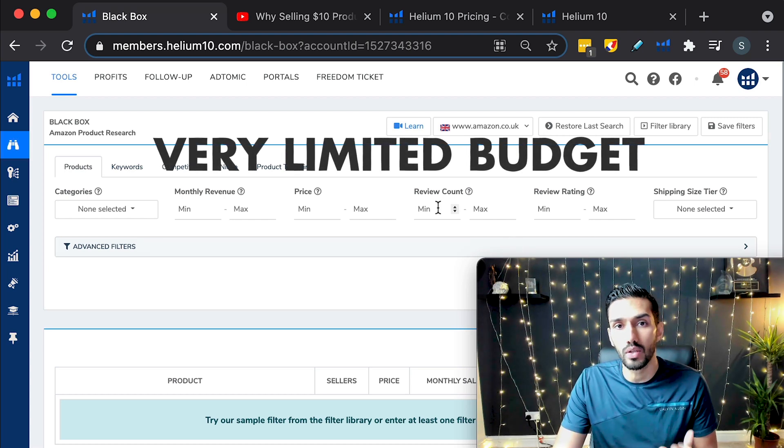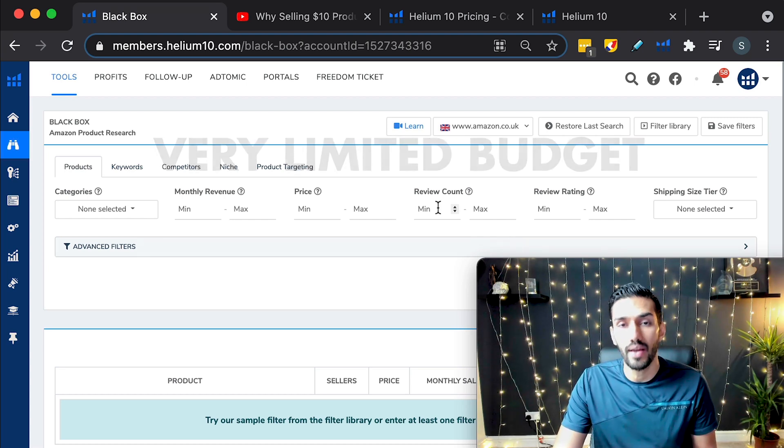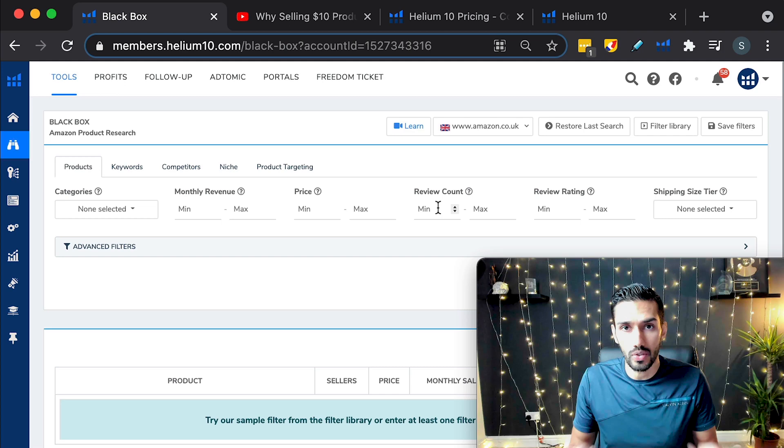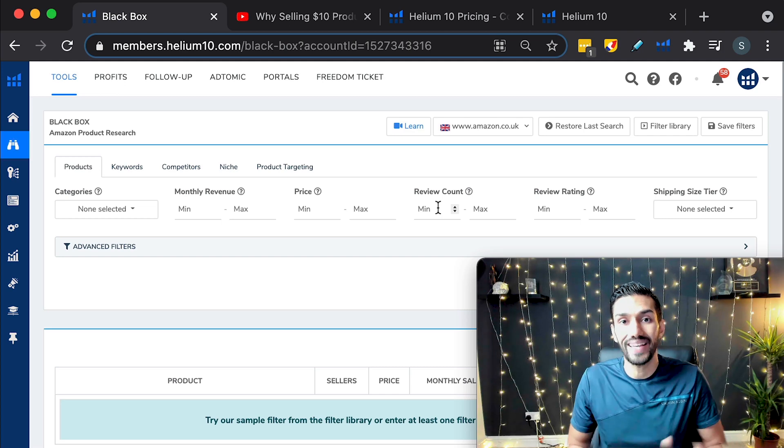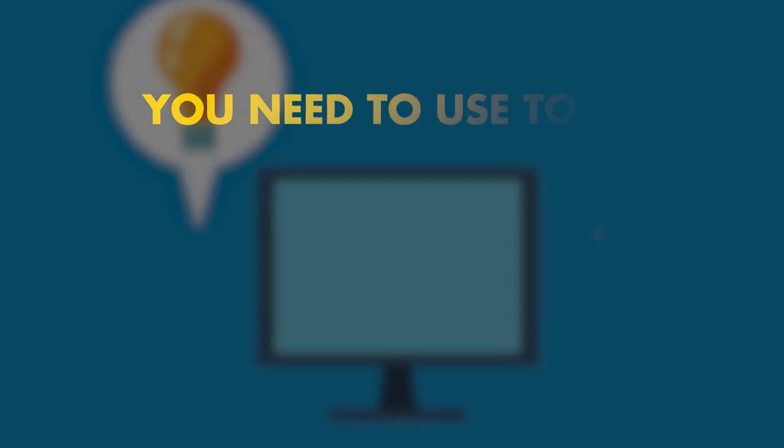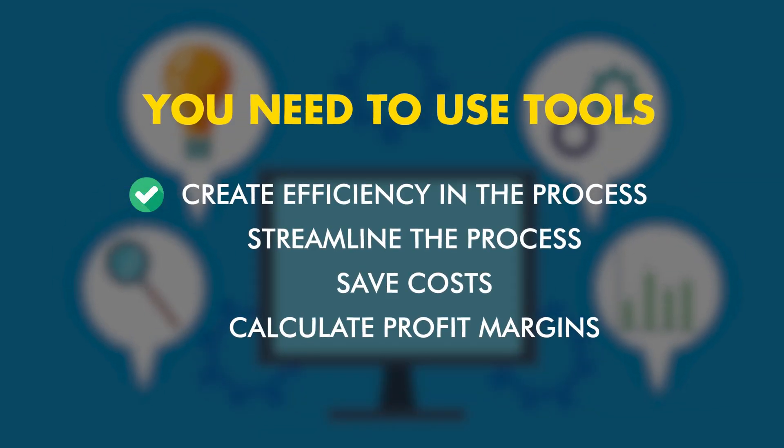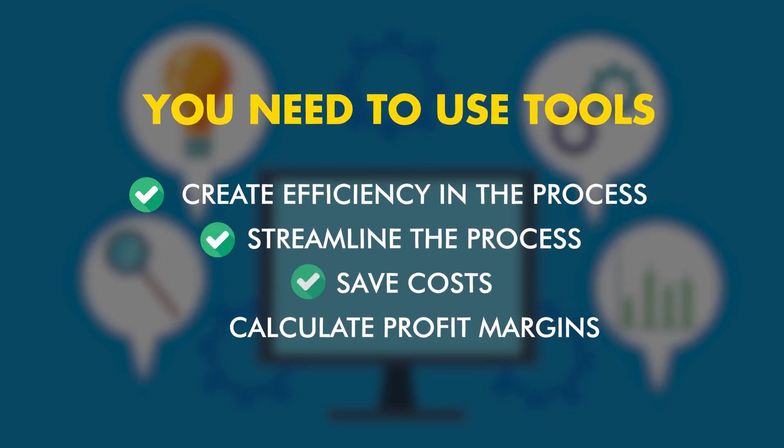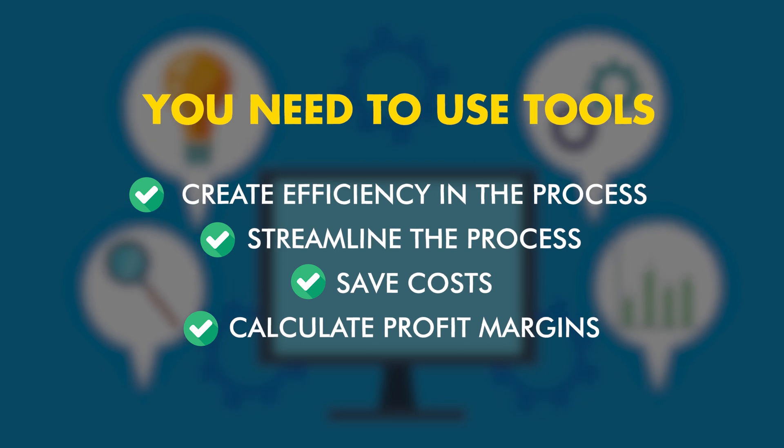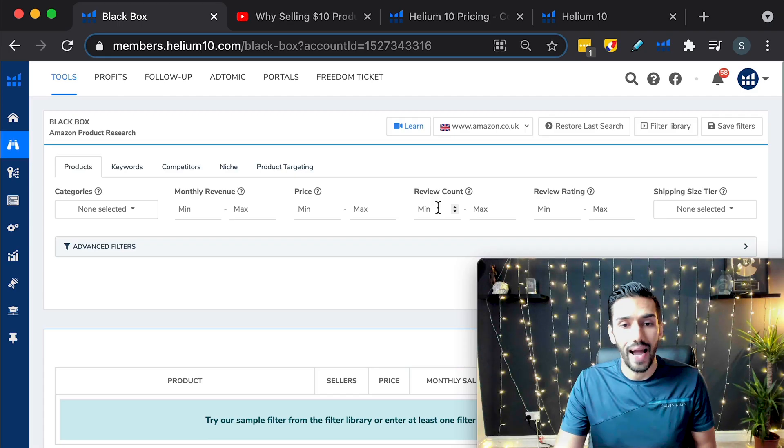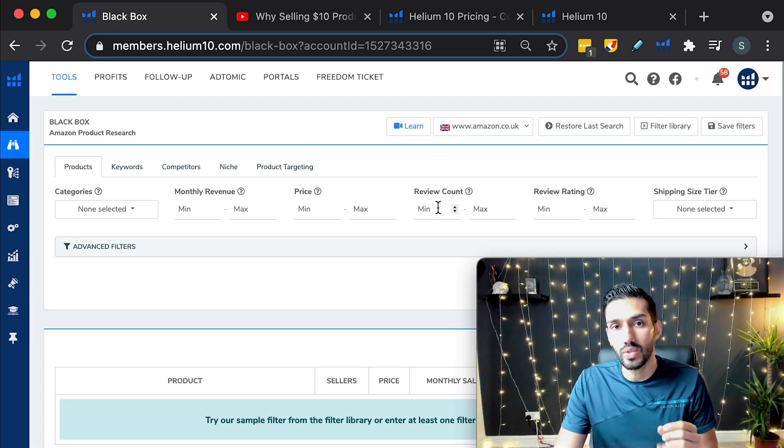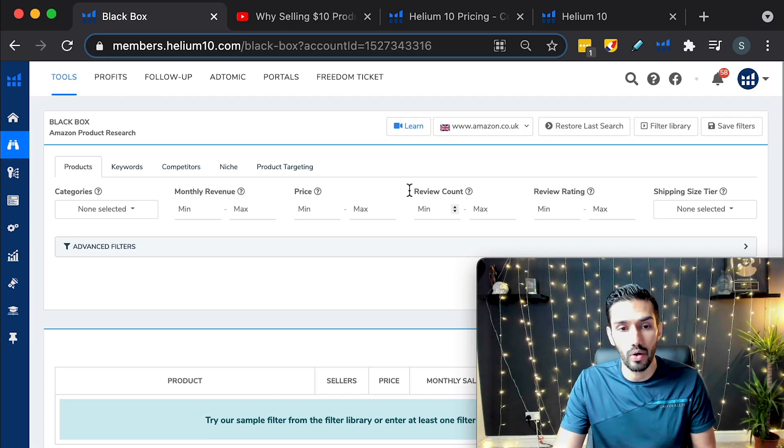Before that, you need product research software. And it's very important to get this software. In any business, you need to use tools to create efficiency in the process, streamline the process, save costs, calculating profit margins, all of that stuff. And I tend to now use Helium 10 for product research.